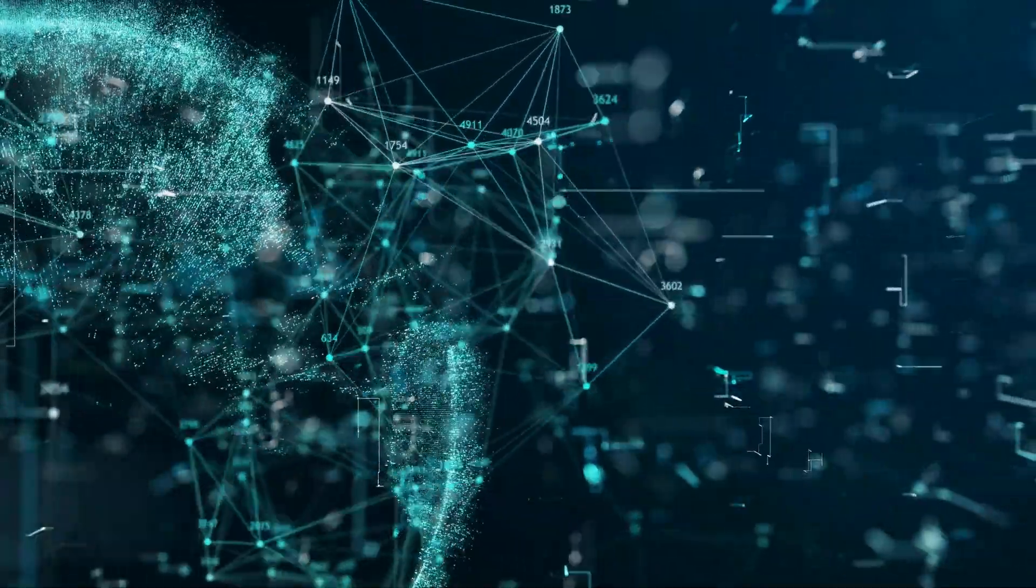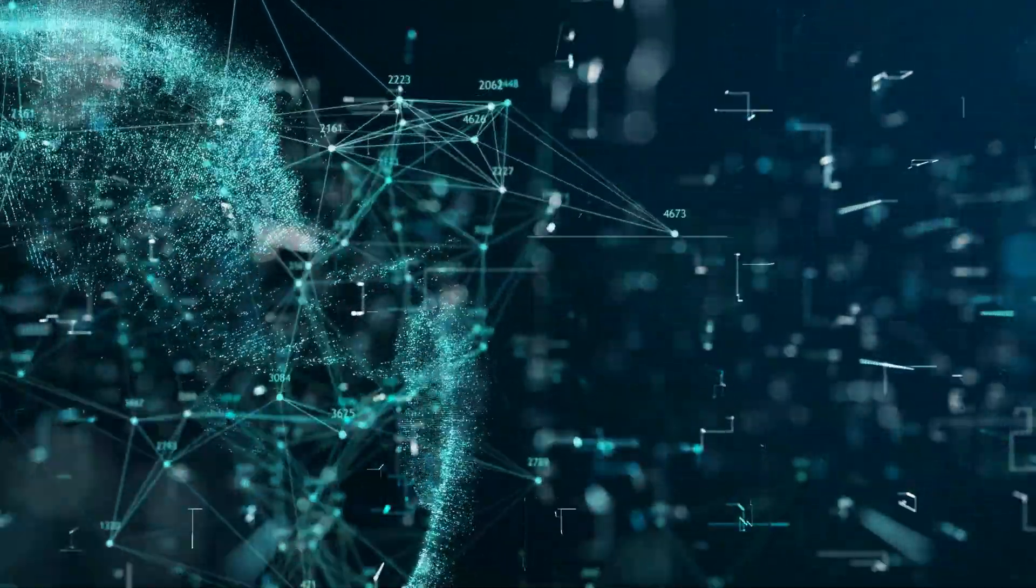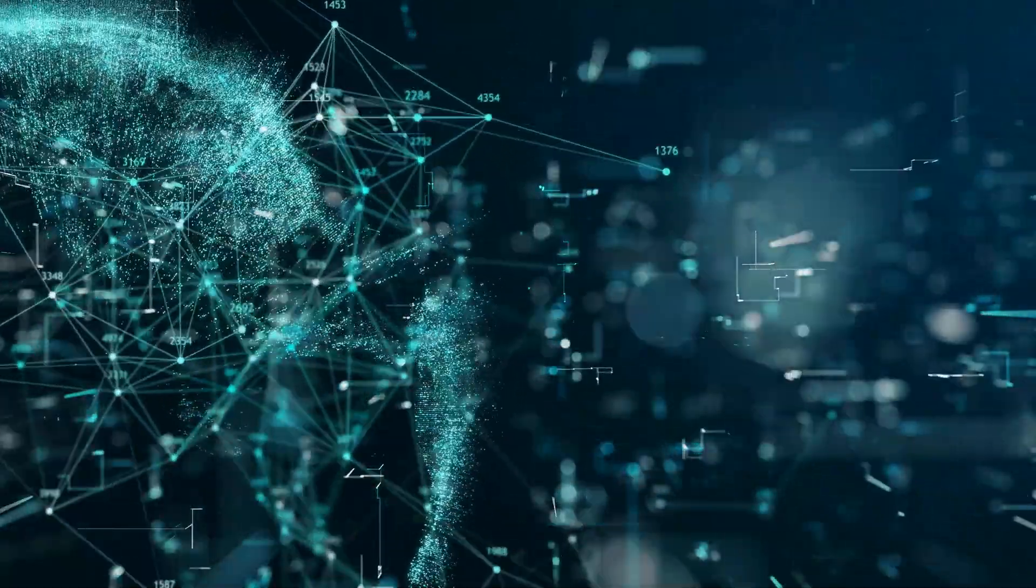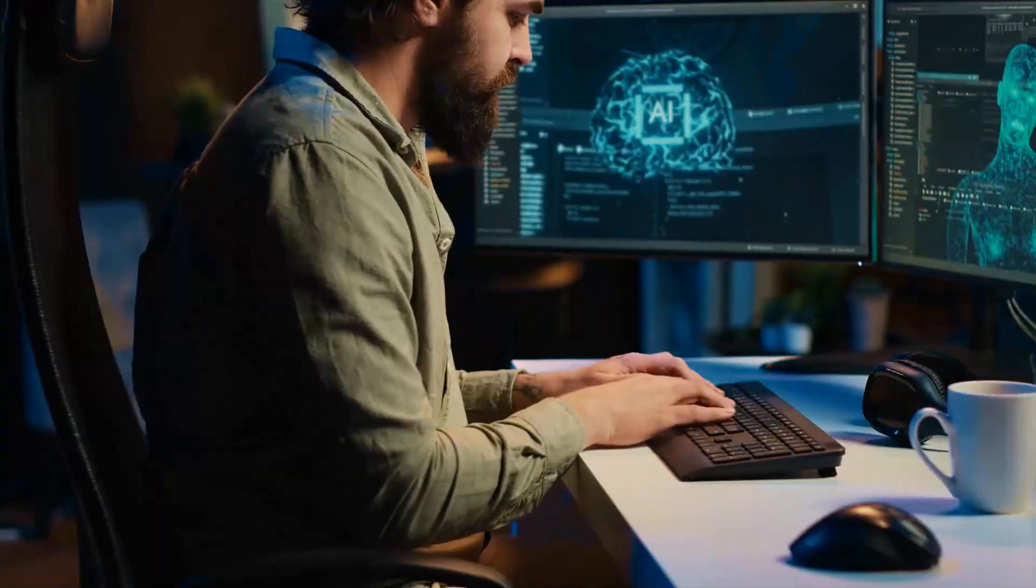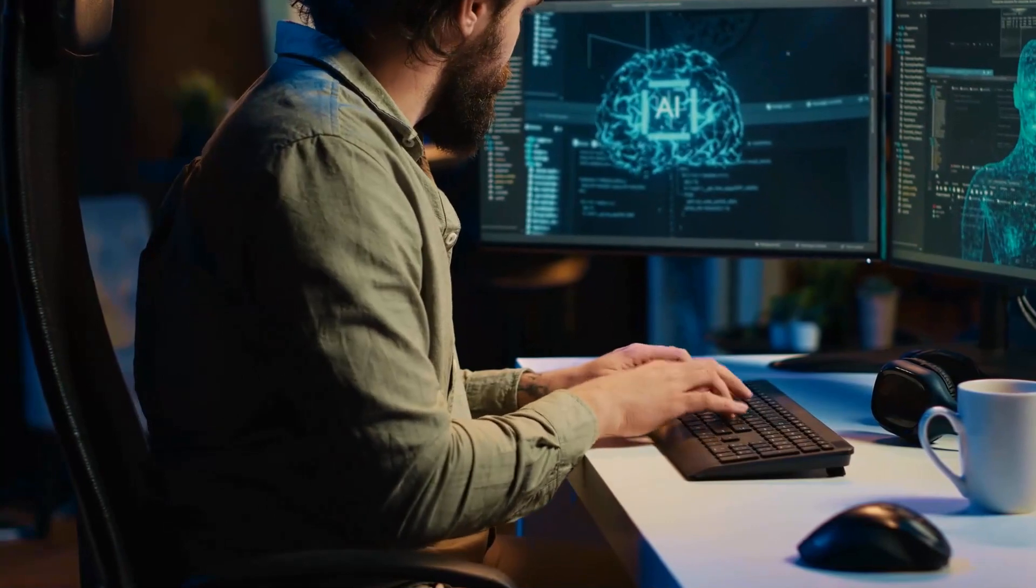Artificial intelligence singularity, a concept that both fascinates and terrifies us.